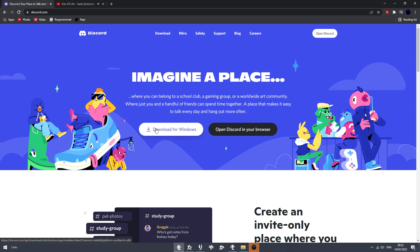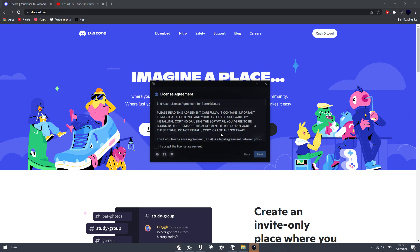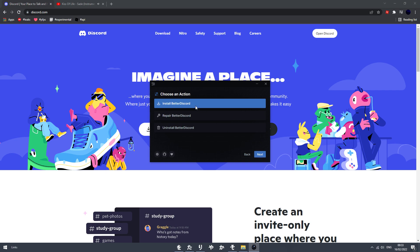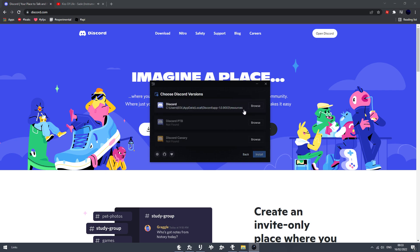What you want to do is open up the setup that you get when you download Discord. You let Discord run. And then when you've done that, you want to open your BetterDiscord — you obviously download this from the BetterDiscord website. Go to next and install BetterDiscord. It should already be set to the correct folder.